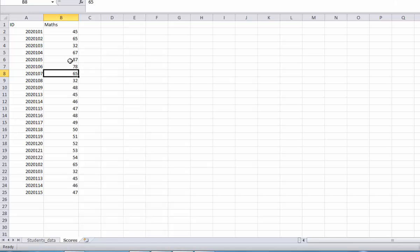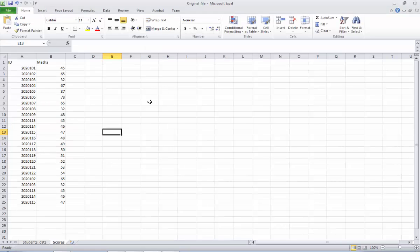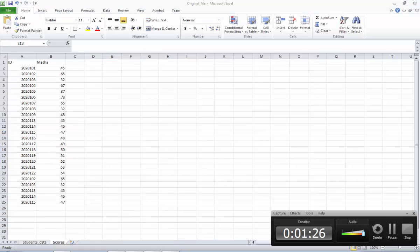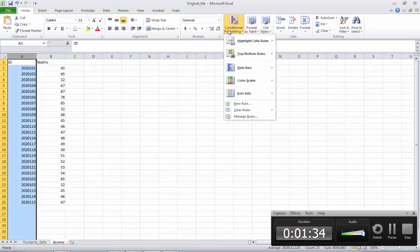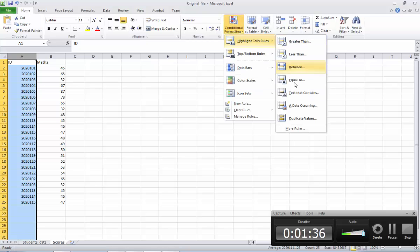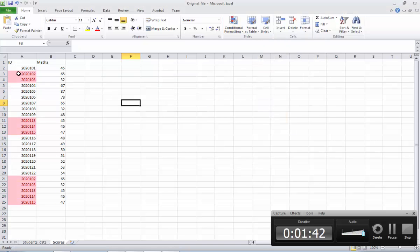Now in this sheet, there are some numbers that are repeated. For example, 20115 is here and also here. The easiest option to find the duplicate records is: you select this column, go to Home, there is something called Conditional Formatting. If you go there, there is something called Duplicate Values. When you click this one, you see it automatically highlights the duplicate values.